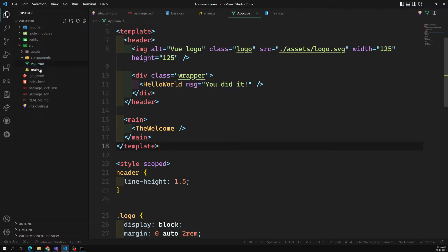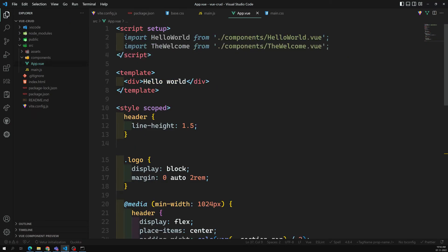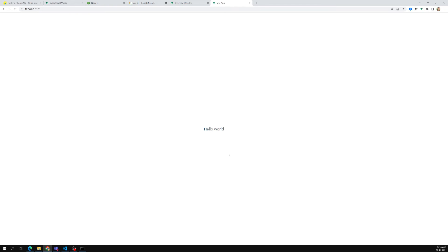If you try to see the output now, we are getting some errors because we deleted everything. Let's go into `App.vue` and remove all existing content. I will just create a `div` and add 'Hello World'. I am removing all the styles and the script as well — I only want the template. Let's see the output — we are able to see 'Hello World' at the center.